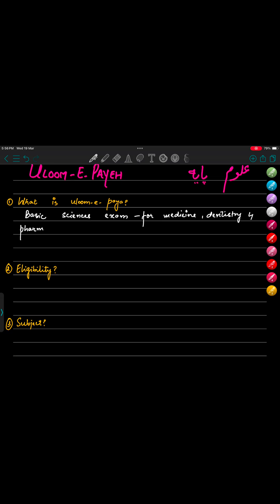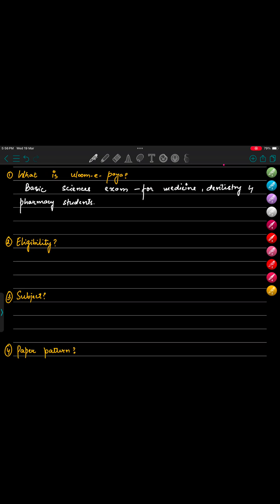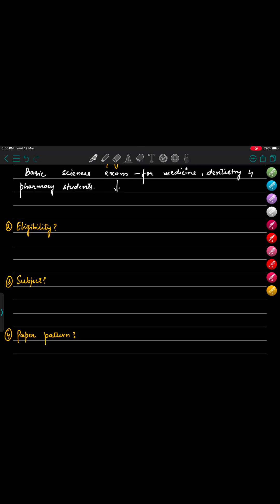It is a nationwide exam held for both Iranians as well as international students. The paper pattern is same, number of questions, time duration is same, and there are no different series - paper is same for everyone. So basic sciences exam, what do you mean by that? In this exam you have to cover all your major subjects.